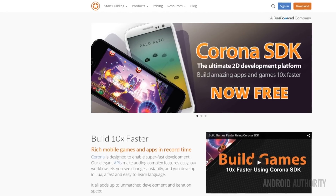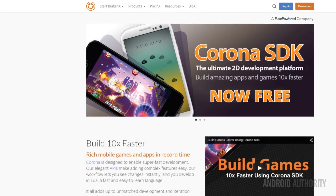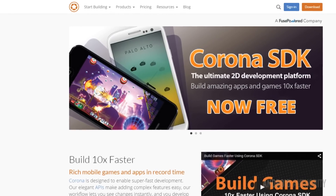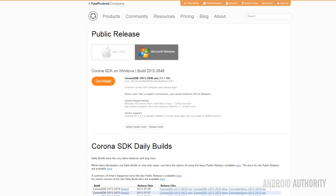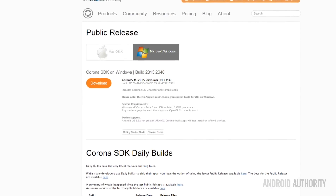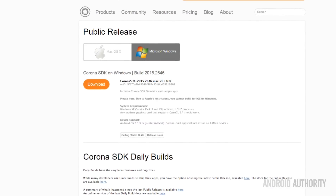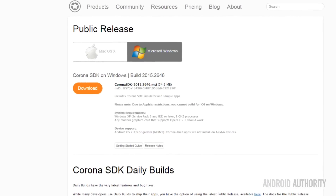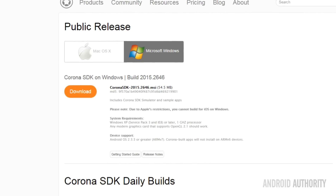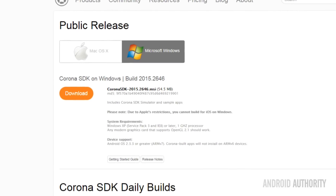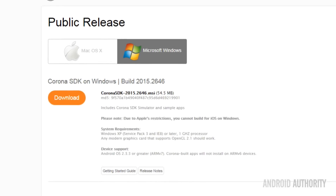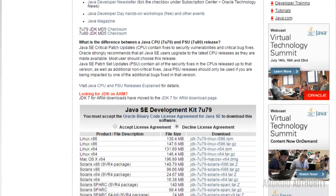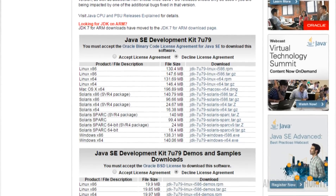To get started with Corona, you need to download and install the SDK. Go to the Corona website and hit the download button. You'll need to create an account, which is free, before you can download it. If you want to build actual APK files rather than just running the program in your emulator, you'll also need to download Java 7. You can find all the links you need in the written companion to this video.